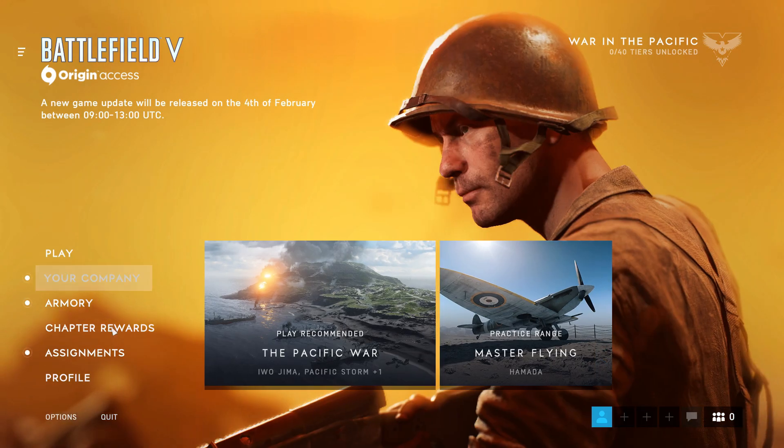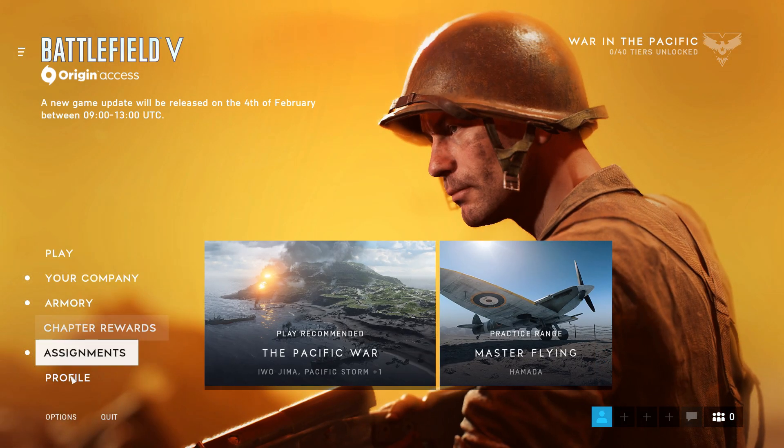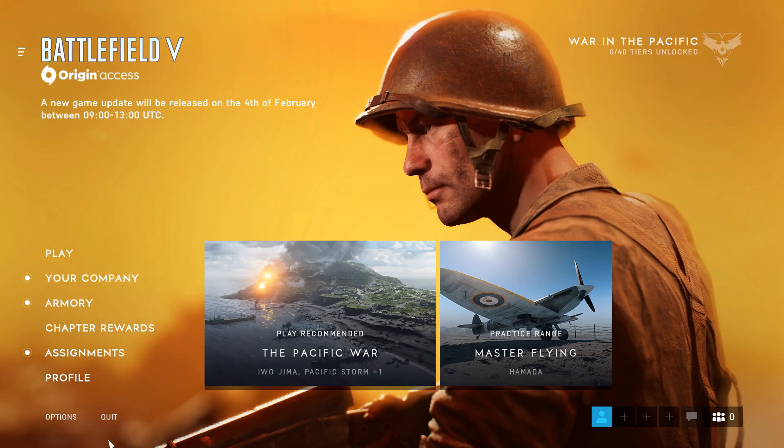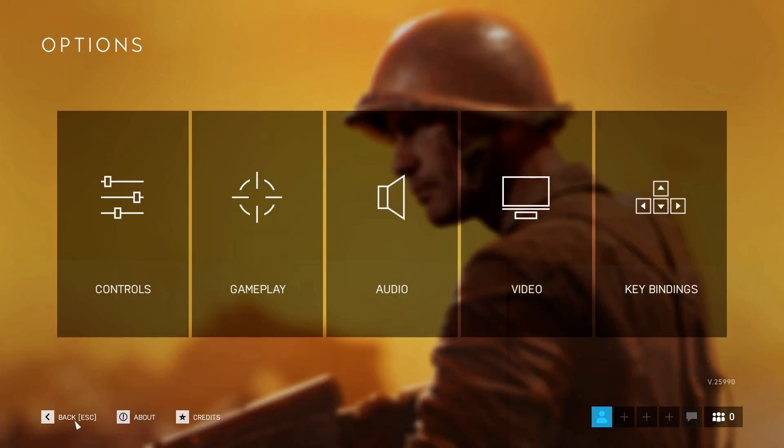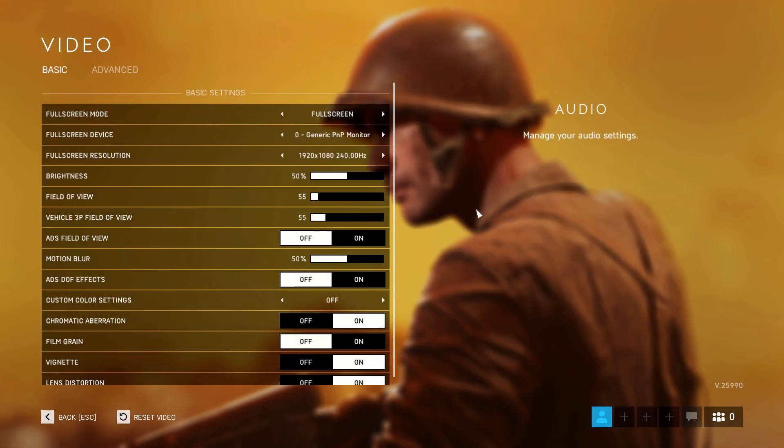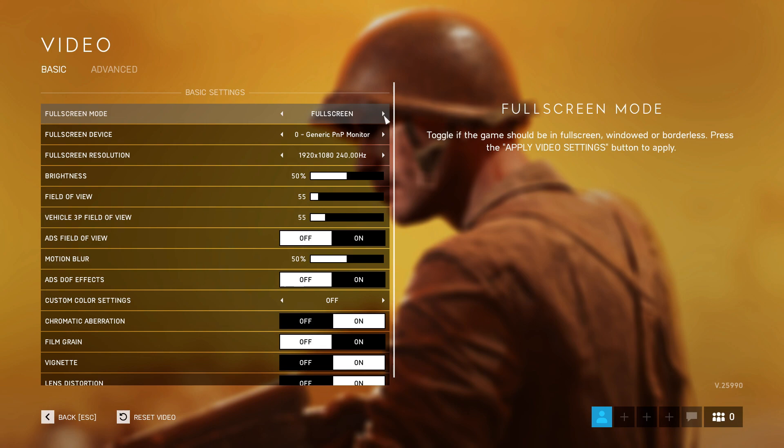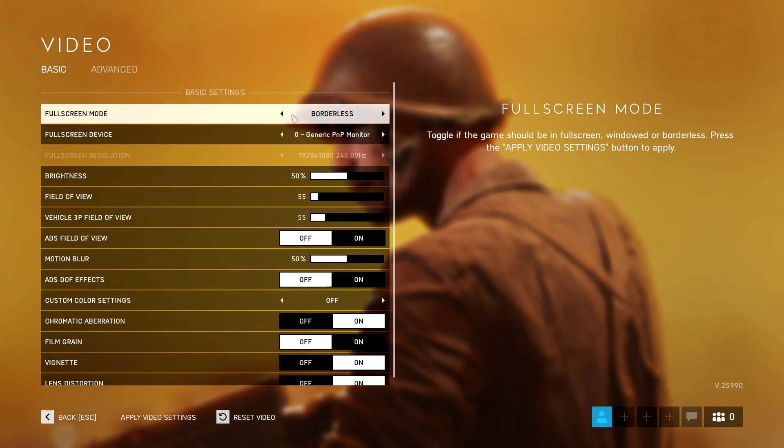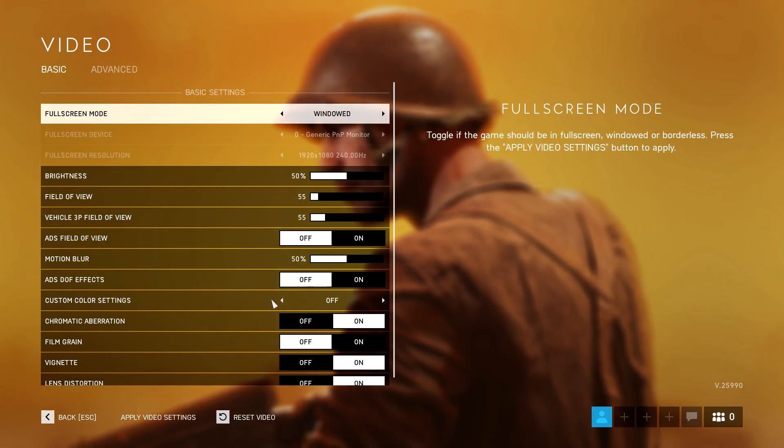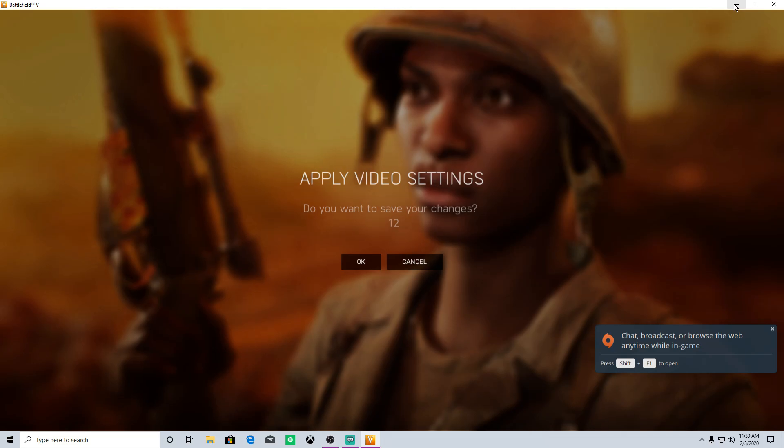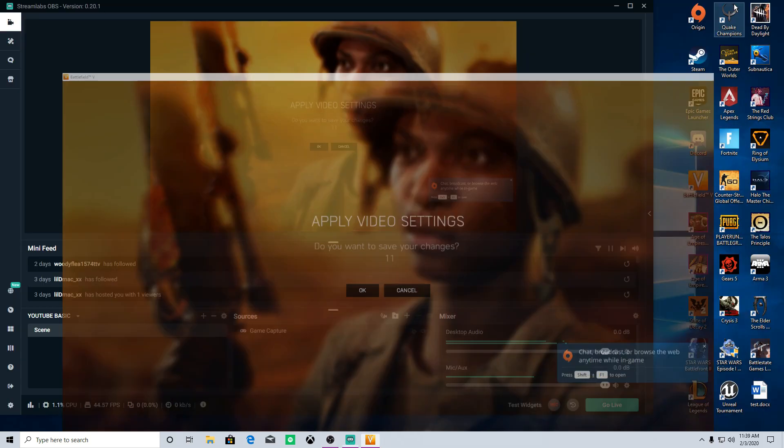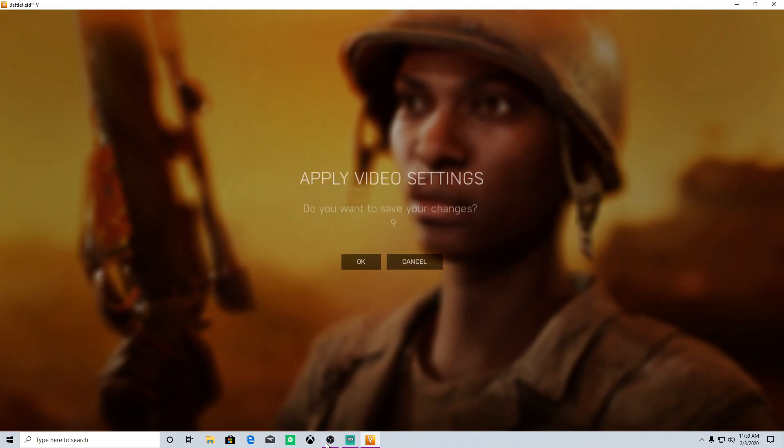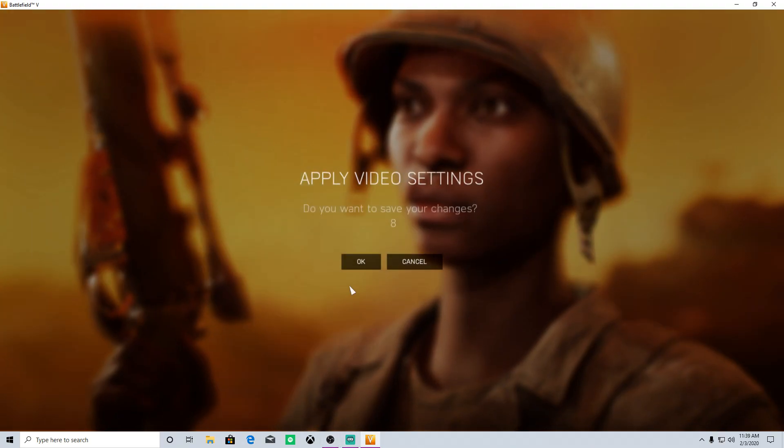You can also set up your game into what's called window mode. For example, this game, it's in the video settings. And what that's going to do is make your game windowed. So you have a minimize button you can use right here and you can also see your taskbar down here.